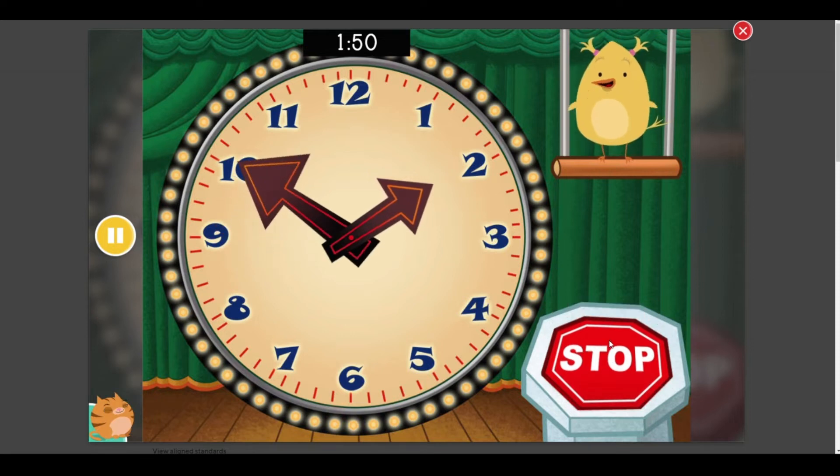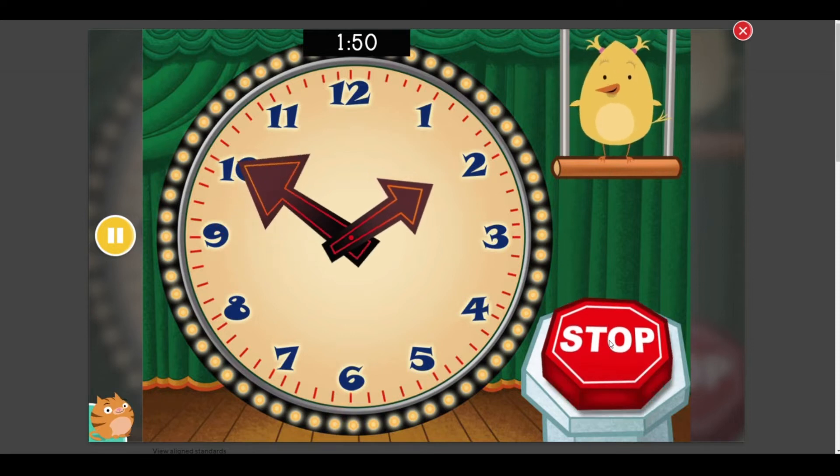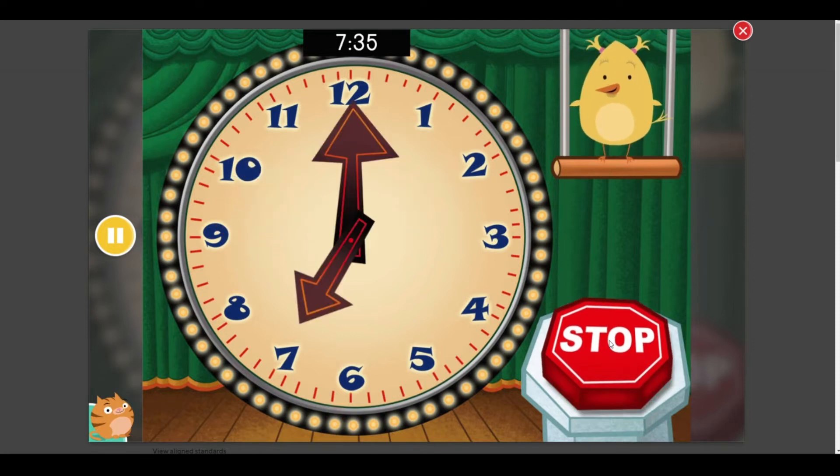1:50, right on the money. Stop the clock at 7:35.